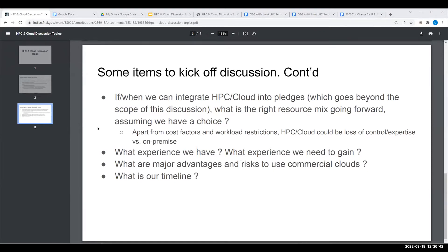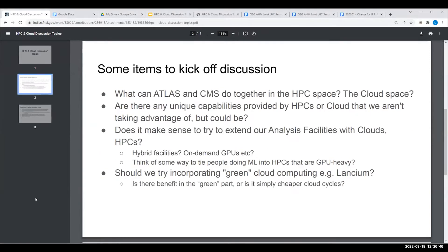All good questions. Does it make sense to extend our analysis facilities with clouds or HPCs? That should perhaps be a bit broader. ATLAS for a whole year now has been providing access to analyzers on both the Google Cloud and Amazon Cloud, and the clouds are very competent analysis facilities. To limit ourselves to hybrid or extending facilities is perhaps too constraining.